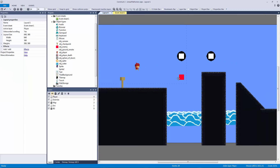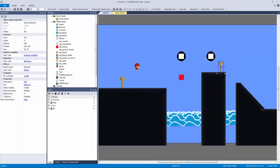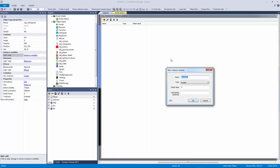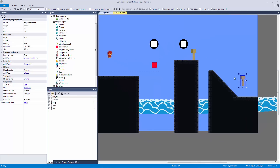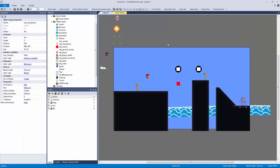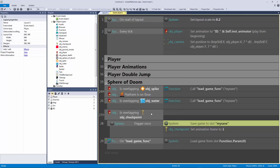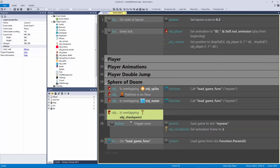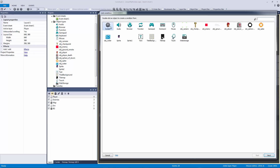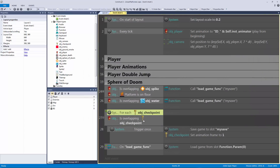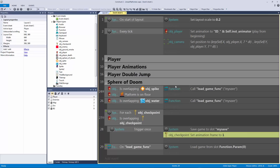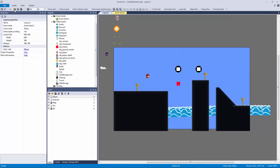Now I want to make sure we have multiple checkpoint instances working properly. Let's add an instance variable called 'checked' as a boolean so we don't accidentally re-save at a previous location — that never happens in games. I'll copy and paste the checkpoint twice. To make this work, I'll add another condition using 'for each object checkpoint' so that for each checkpoint that is overlapping, we trigger once. We'll implement the boolean check in a moment.